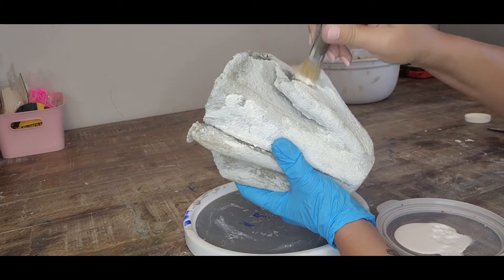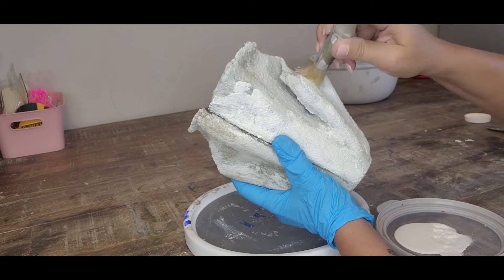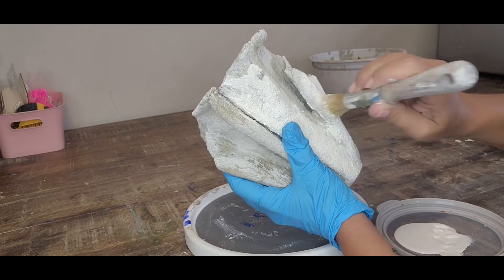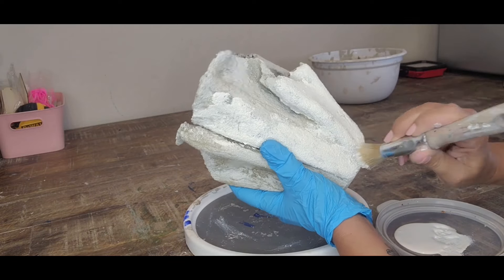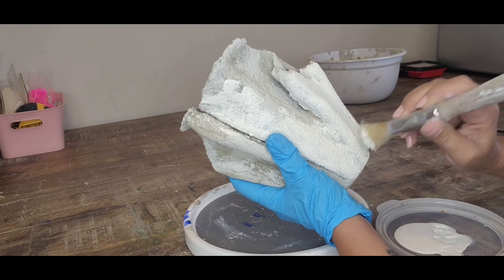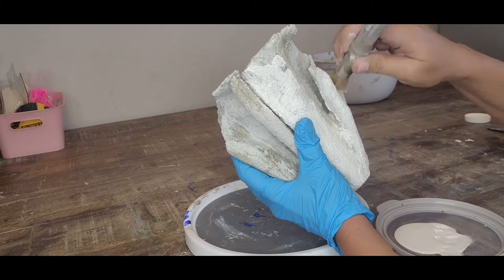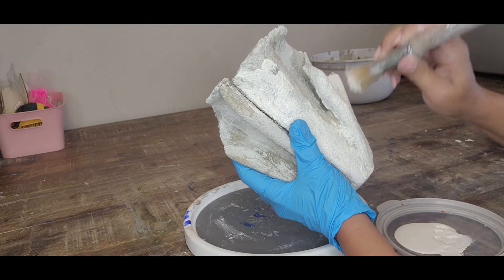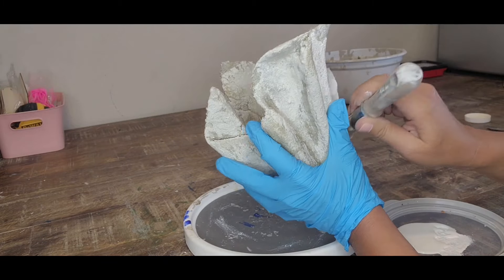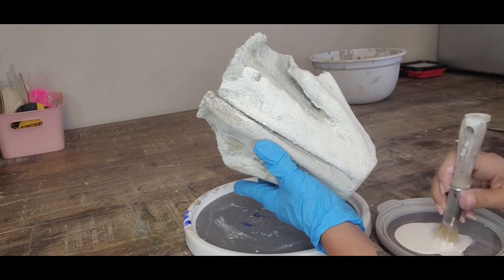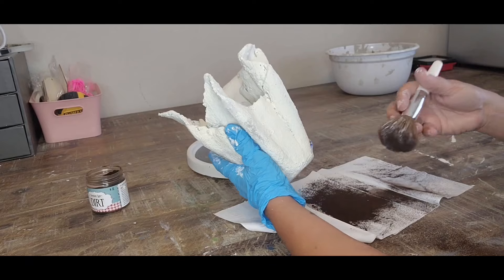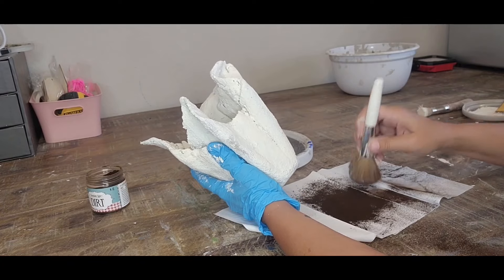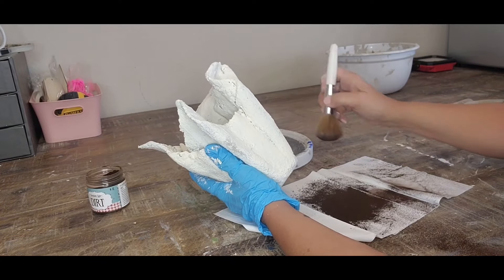Go all the way around your whole piece and just keep on dabbing it around until you're done. Don't forget the bottom as well and inside.